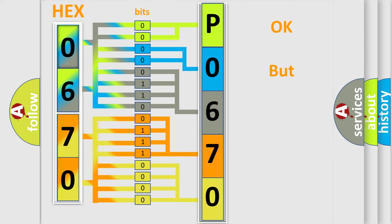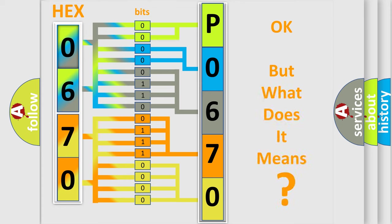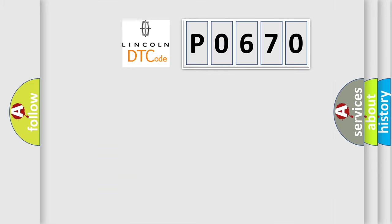The number itself does not make sense to us if we cannot assign information about what it actually expresses. So, what does the diagnostic trouble code P0670 interpret specifically for Lincoln car manufacturers?